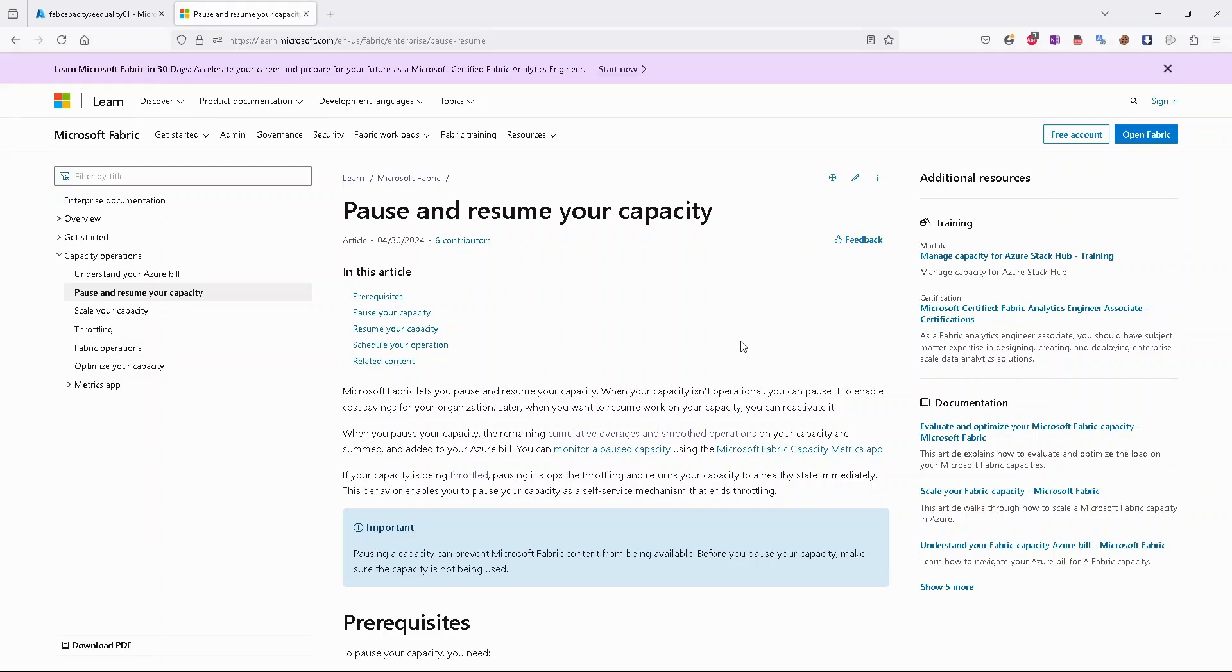Before we go to the Azure portal, I would like to tell you that both operations - pausing, resuming, and scaling - you can perform using the graphical interface in Azure portal, but you can also have automated scripts.